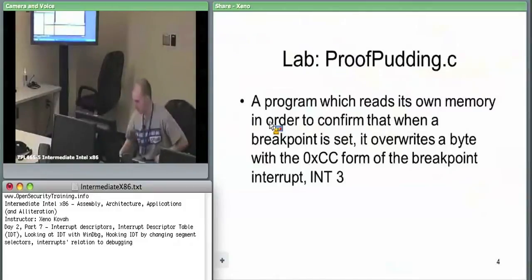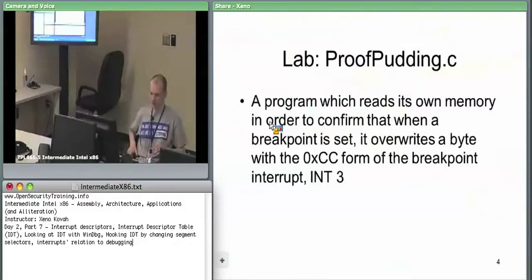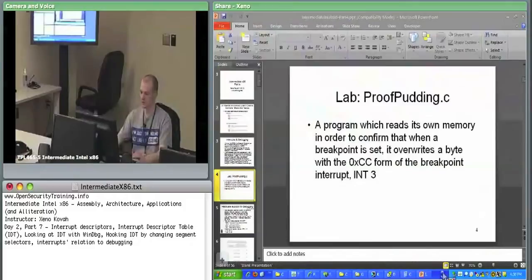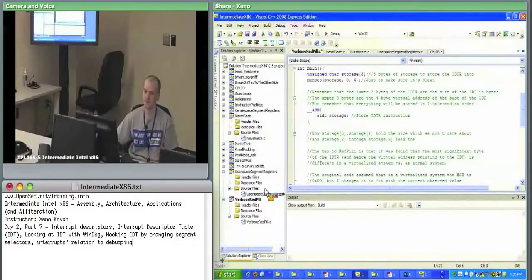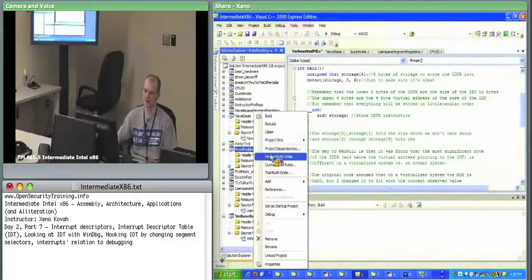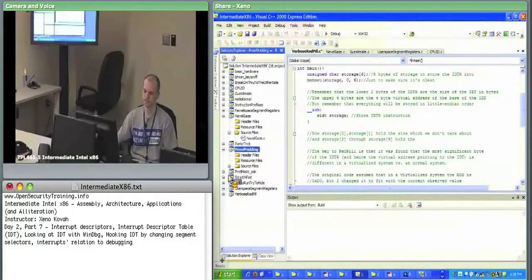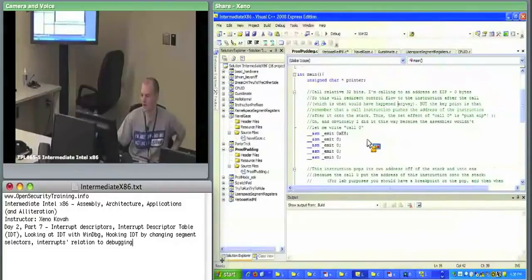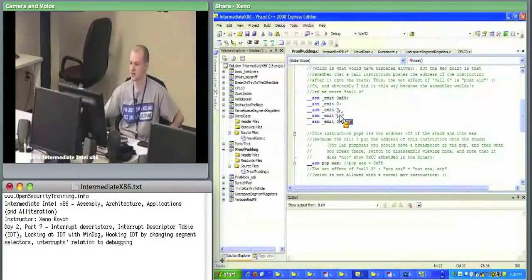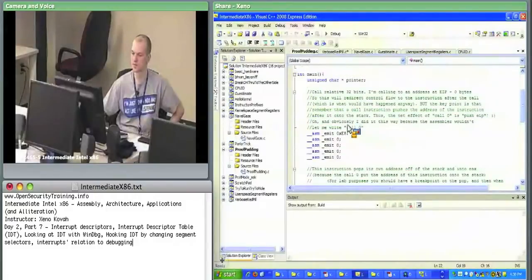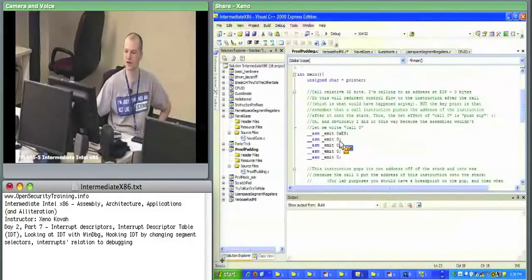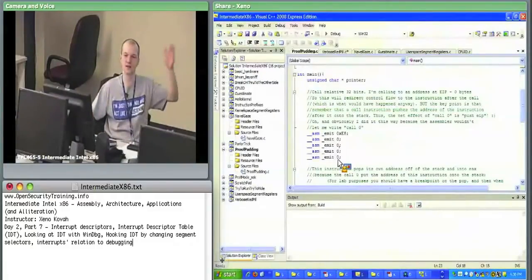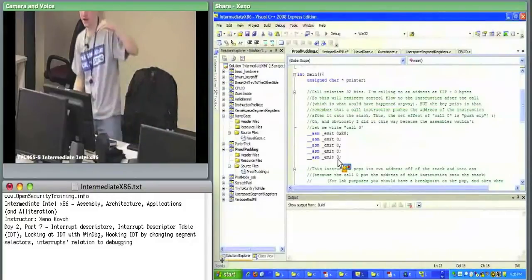We're going to get around the debugger's lies in the proof-pudding lab. In Visual Studio, set proof-pudding as the startup project. This hard-coded instruction E80000 is actually a CALL instruction — calling zero bytes past the next instruction. We know relative calls say 'go however many bytes past the next instruction.' If it goes zero bytes past, it functionally jumps to the next instruction, but the side effect is that the address of the next instruction is pushed onto the stack.